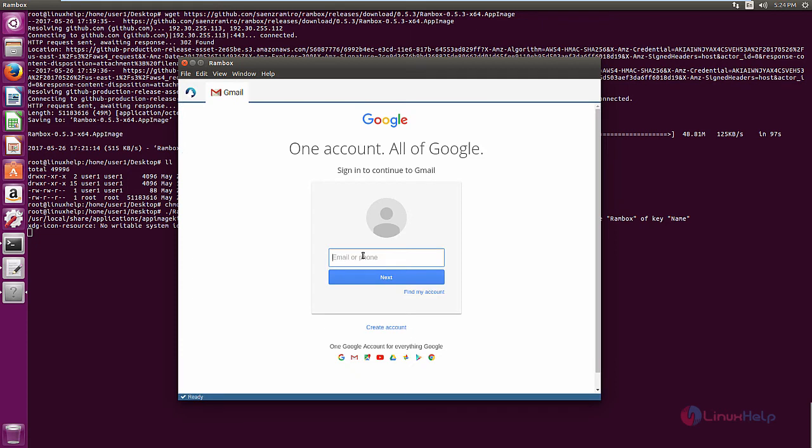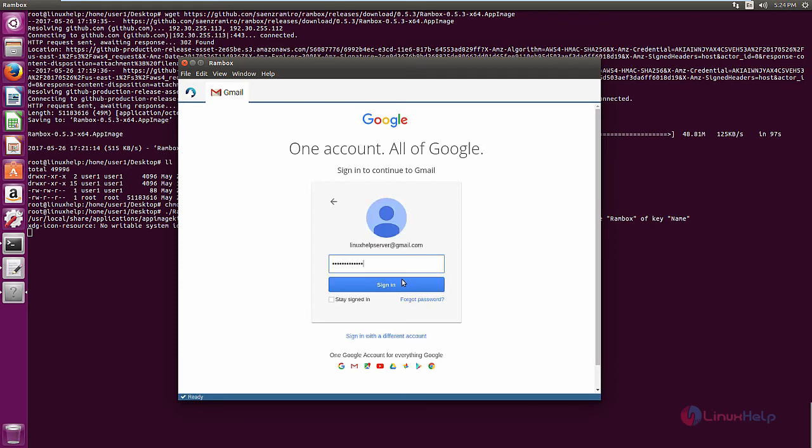Now enter your email ID. Now click next. Now click sign in.